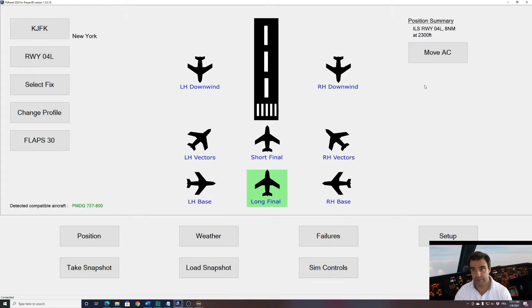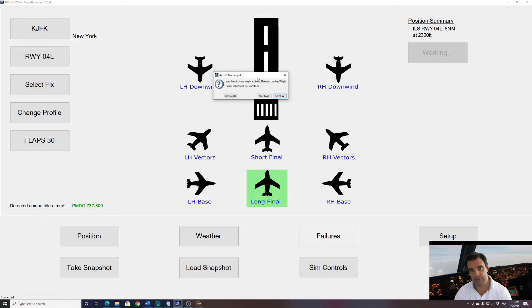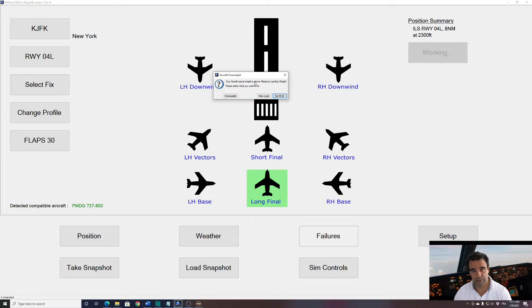If I click move aircraft now, I get a warning my aircraft is overweight because I have 20 tons of fuel which is around 45,000 pounds. So it's overweight.